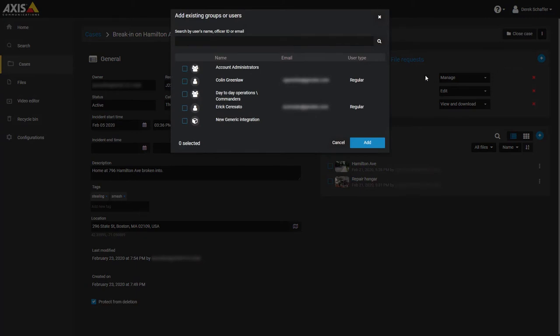Put a check mark next to the ones you wish to share the case with and click on the Add button on the bottom of the list.